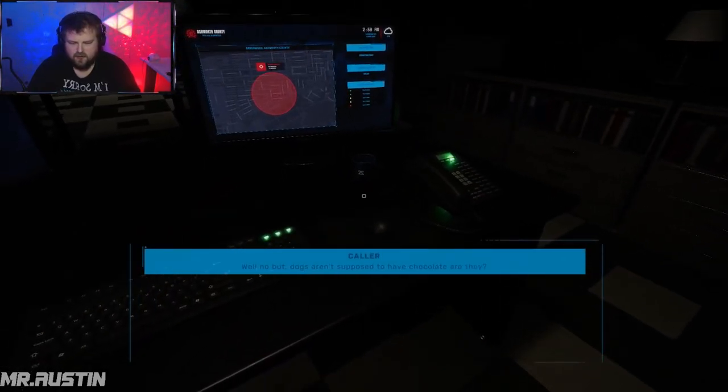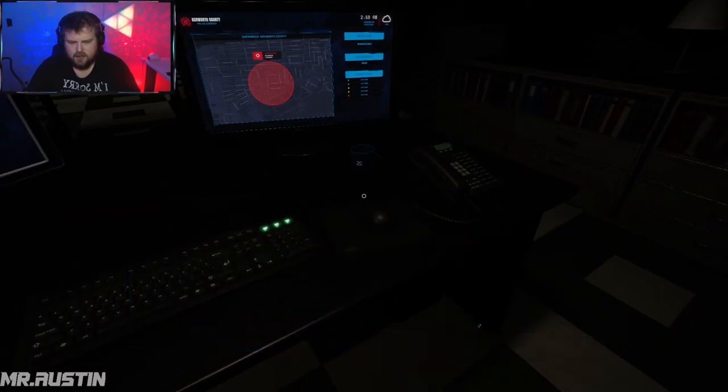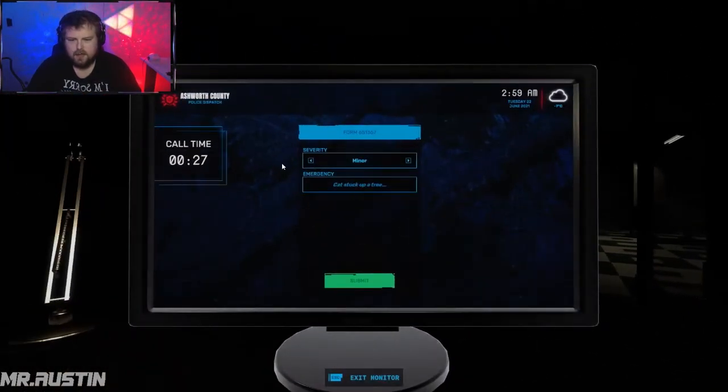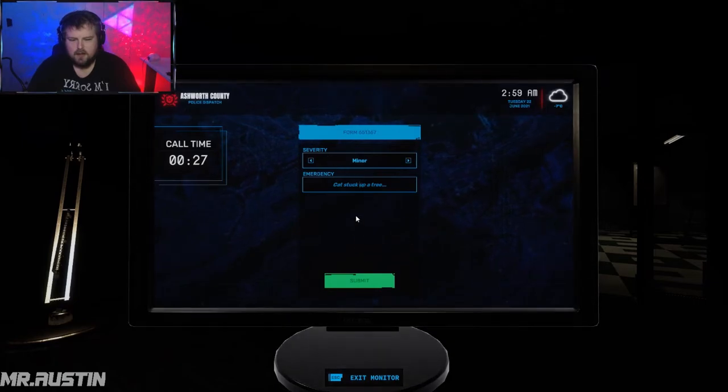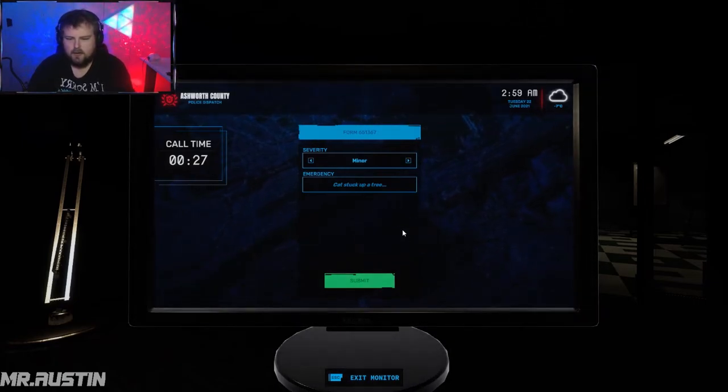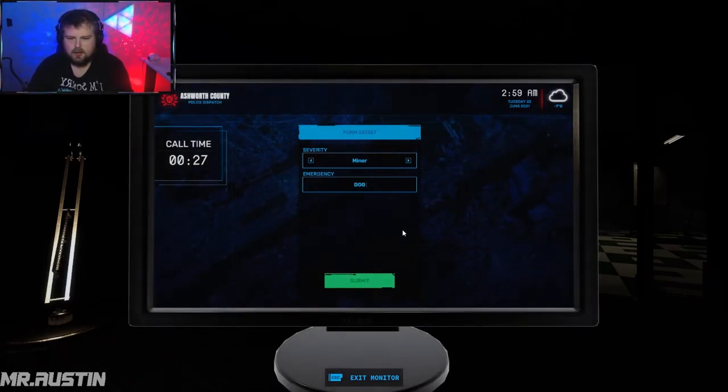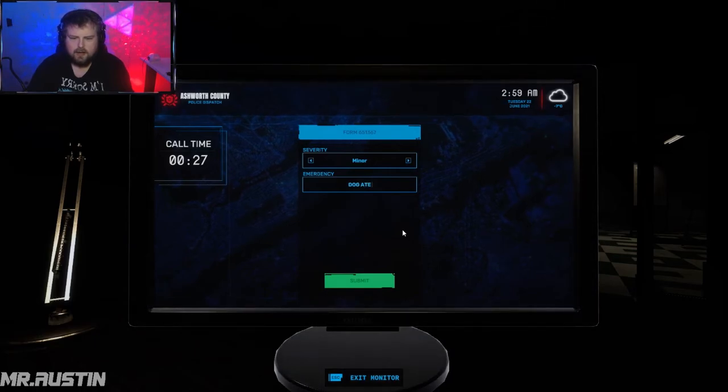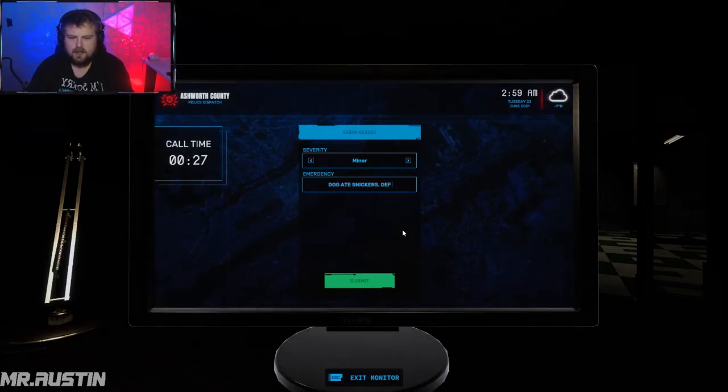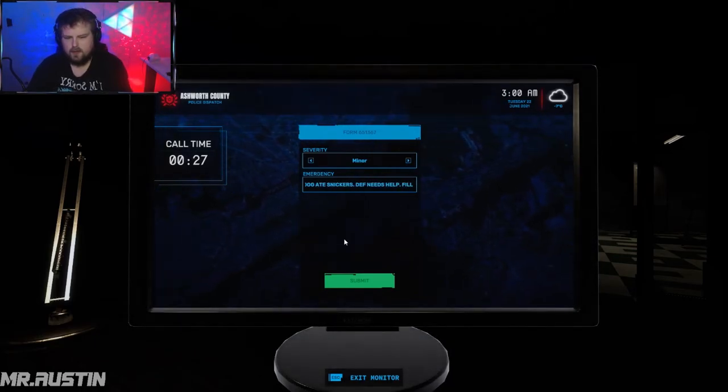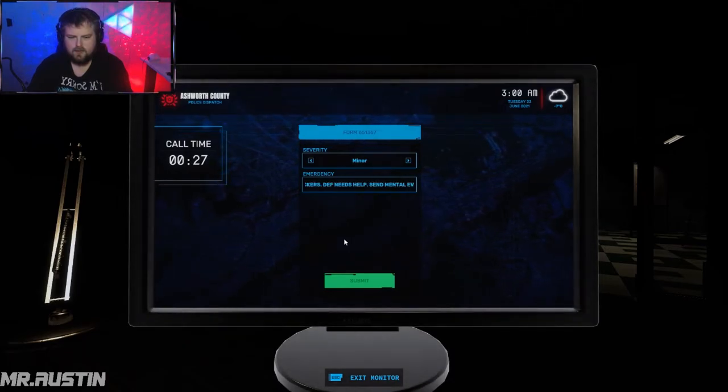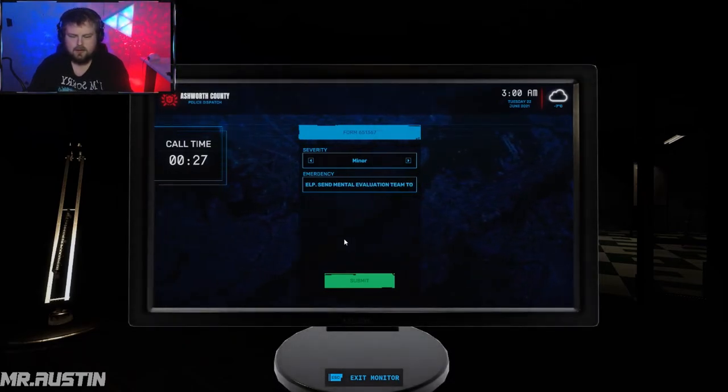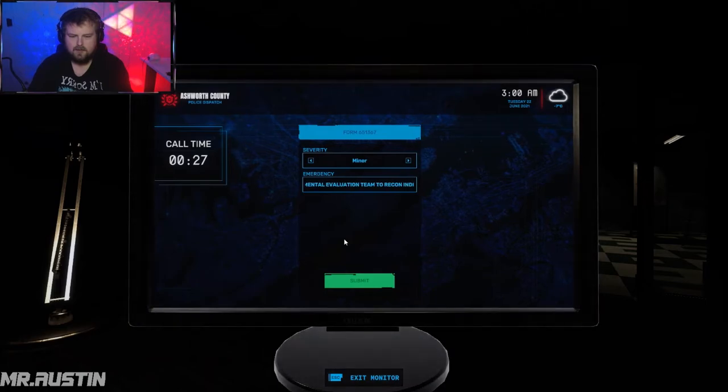You gotta be fucking kidding me. It'll be fine, just call that fucking asshole. I swear every fucking night I'm on this job, I fucking, you know, like I like dog ate Snickers, definitely needs help. Fill, send mental evaluation team to recon individual.